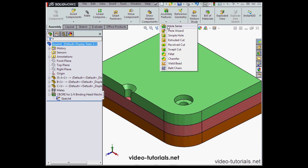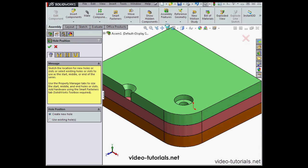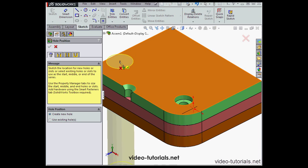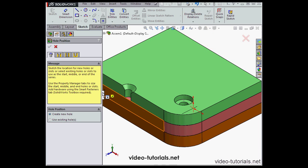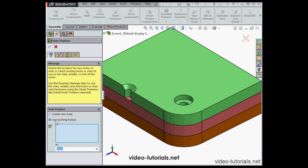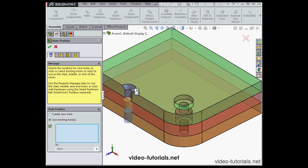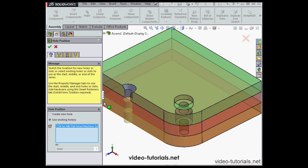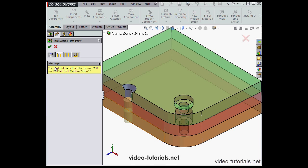Now activate the hole series tool again. We can either create a new hole or use existing hole or holes, and here's where we can select them. You see our selection appears in the selection window. Let's go to the second tab, and we see that the start hole is defined by the hole we chose already.